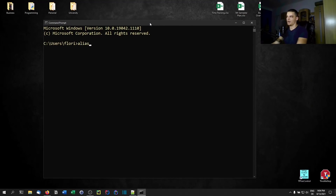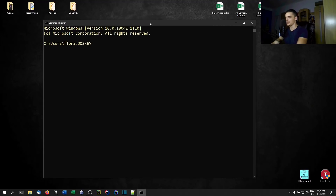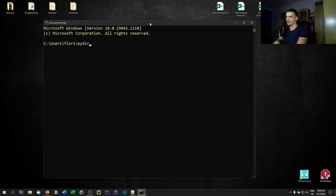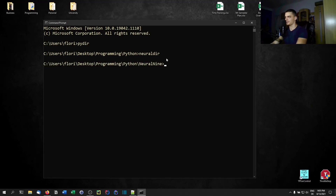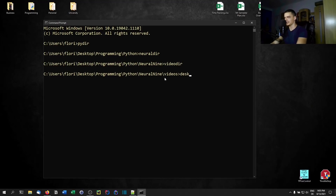On Linux I can just use the alias command and modify the .bashrc file so that I have a simple shortcut whenever I open the terminal. On Windows this is also possible but the command is called DOSKEY. Having a file that is executed at startup of the terminal is not as simple as with Linux, but the result is the same. I open CMD and type 'pydir' for Python directory and I'm in the right path. I also have 'neuraldir', 'videodir', and 'desk' to go to the desktop.